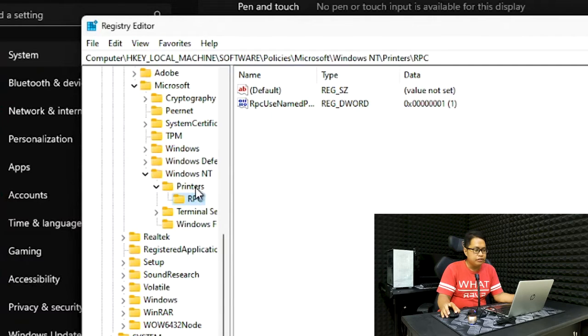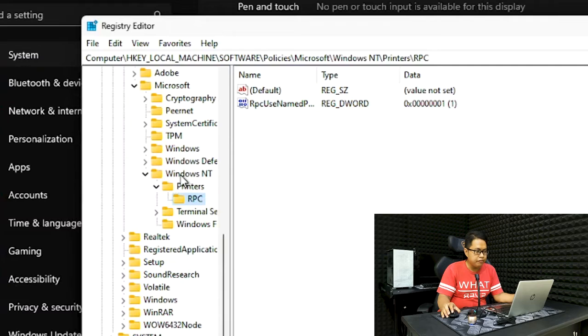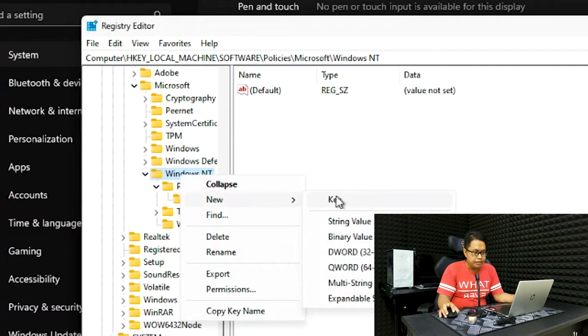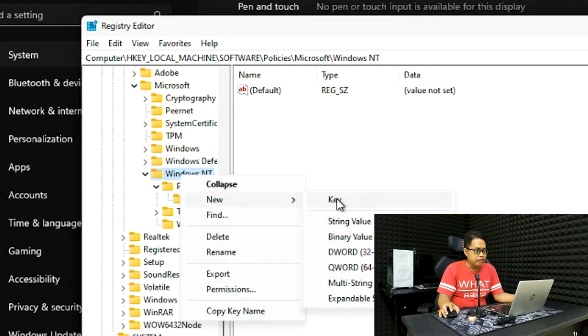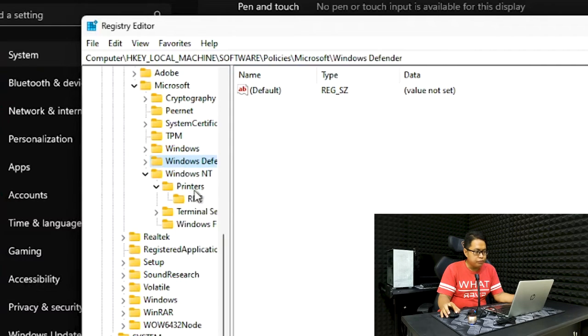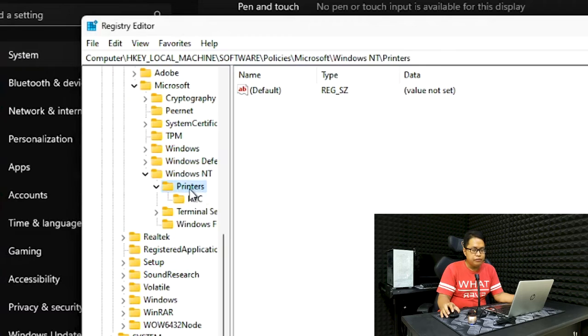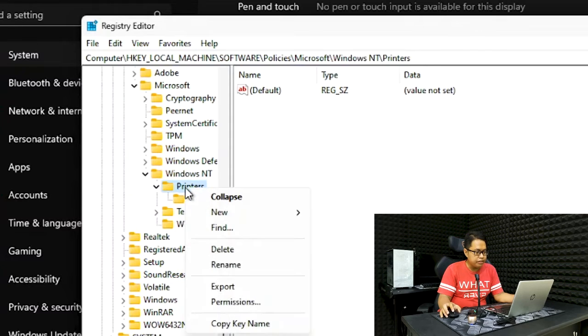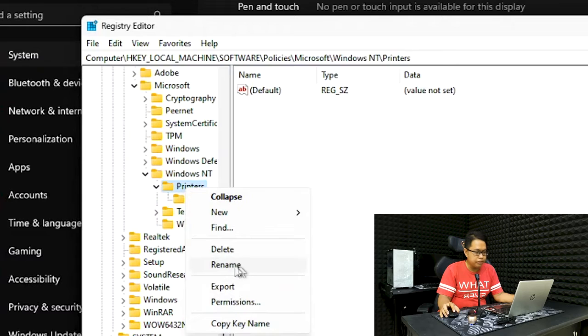The first time I clicked on Windows NT, there's only two folders: Terminal and Windows. This Printers folder is not here, so you need to create that yourself by right-clicking the Windows NT folder, then New, then Key. That should create a new folder that you need to rename to Printers.